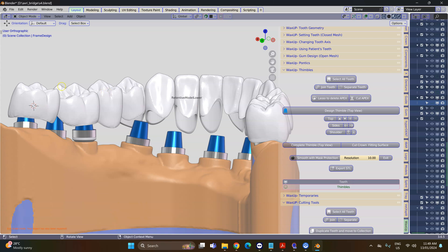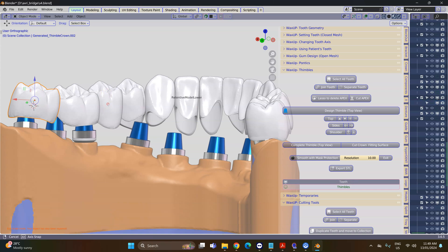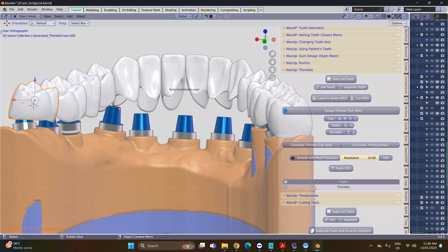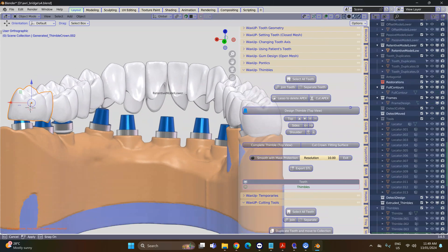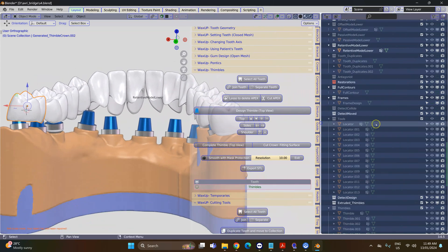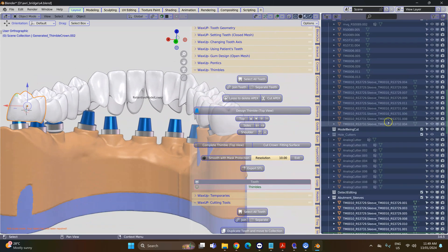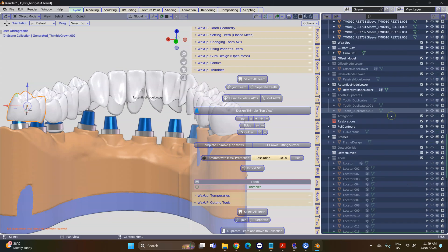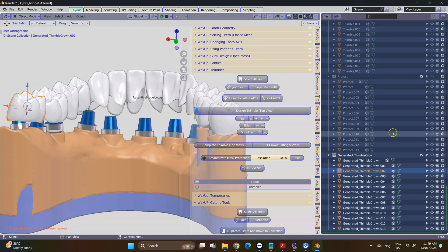So our thimbles are hidden. Select your generated thimble crowns, go to the Outliner and just simply hide the entire collection.